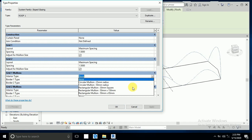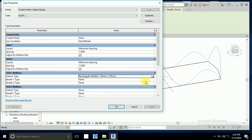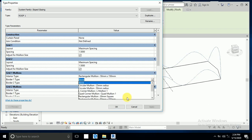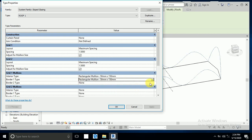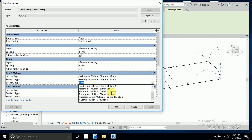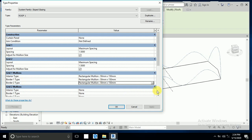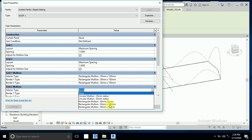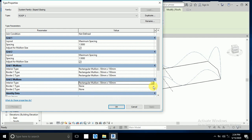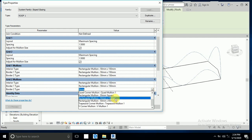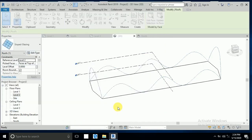Now I want to select the mullion. You can select a larger or smaller mullion family. I select Rectangular Mullion 50mm x 15mm. I set all mullion positions — Mullion 1 and Mullion 2 — to the same family, and click OK.